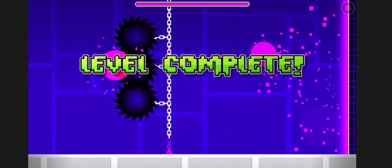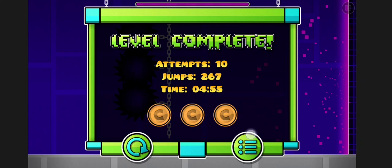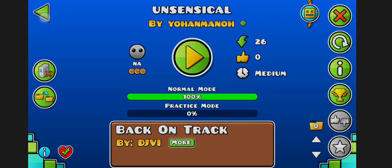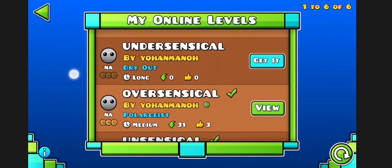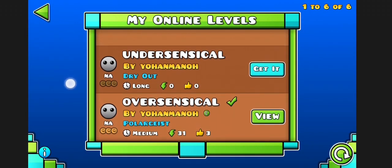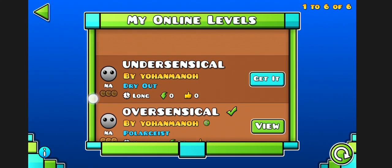Now I'll leave the last two levels, which are higher levels - Over-sensical and Under-sensical - for you guys to complete. I just have to collect these coins.